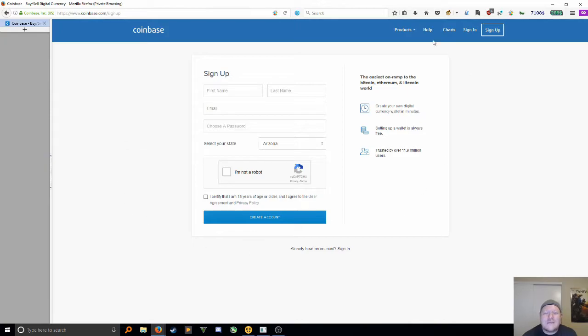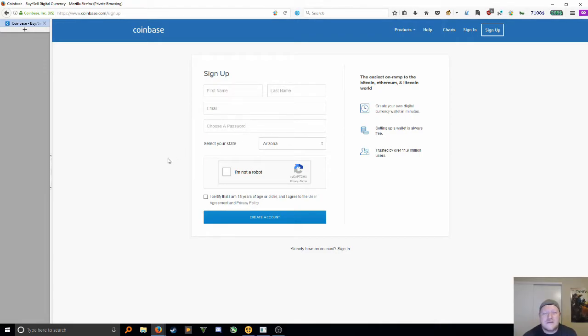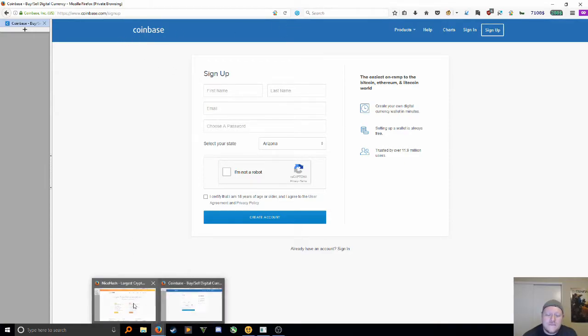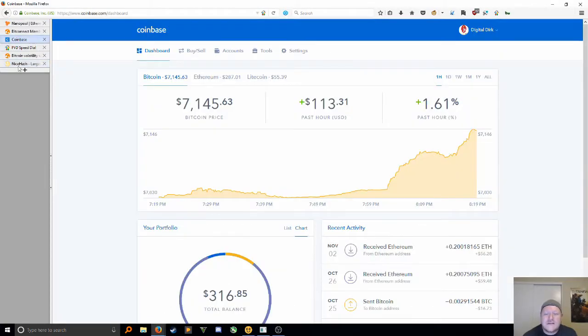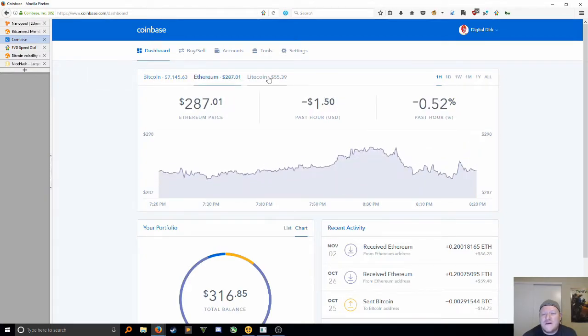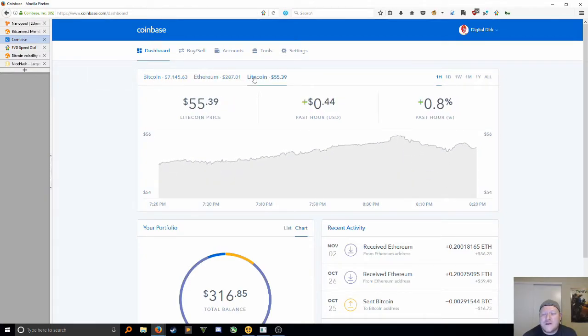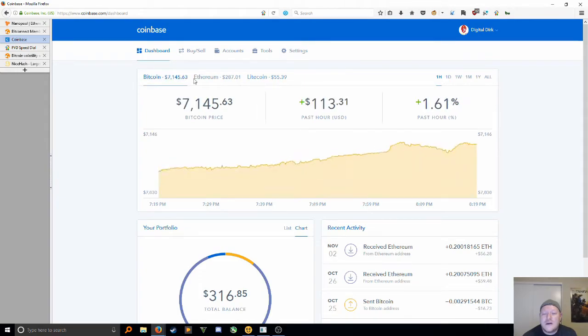Fill out all the basic information. I'll put a link in the description so you can download it that way. Once you get it set up, it's gonna look something like this. It's gonna give you the value of Bitcoin, Ethereum, Litecoin. Those are kind of the three that it's got at this point.